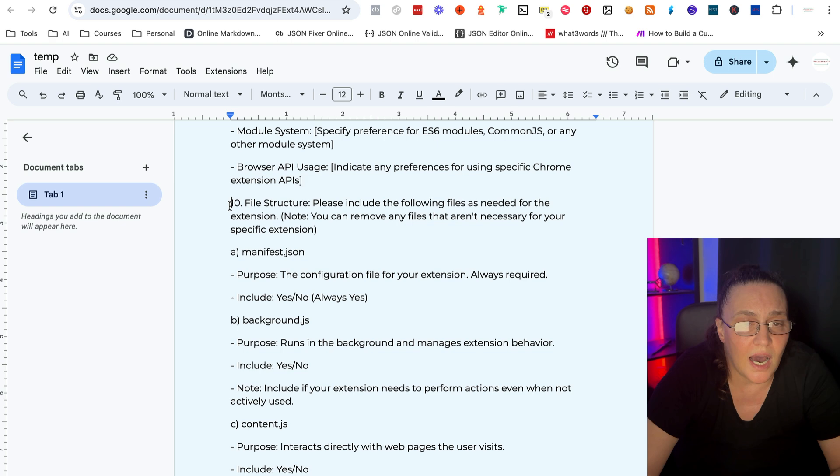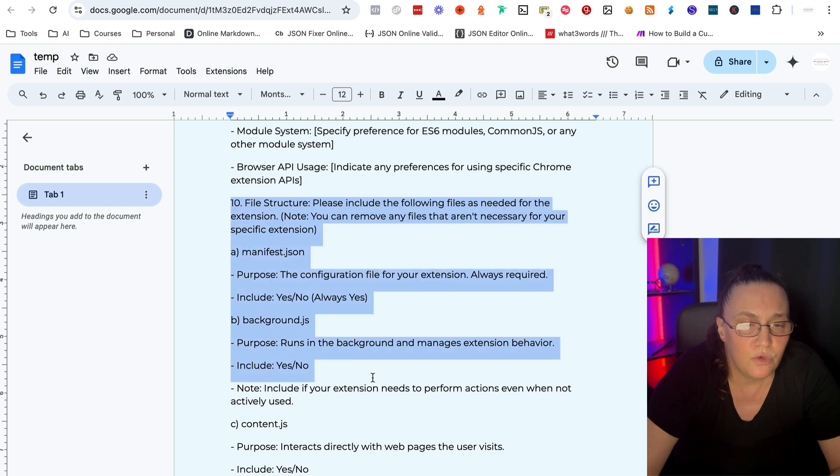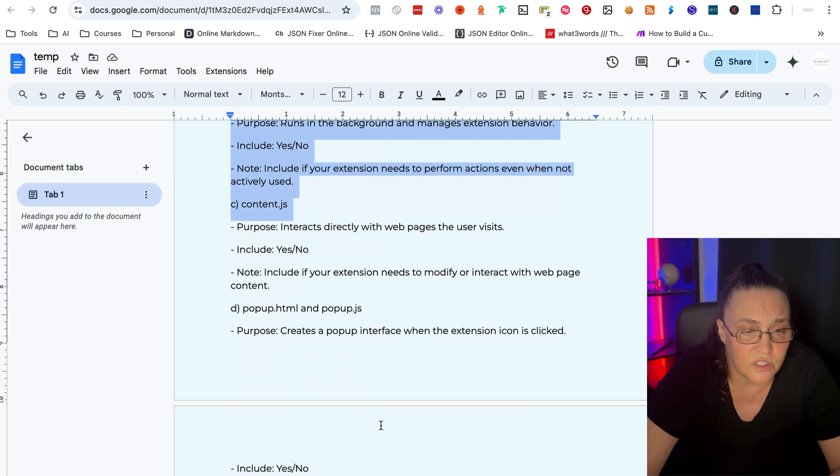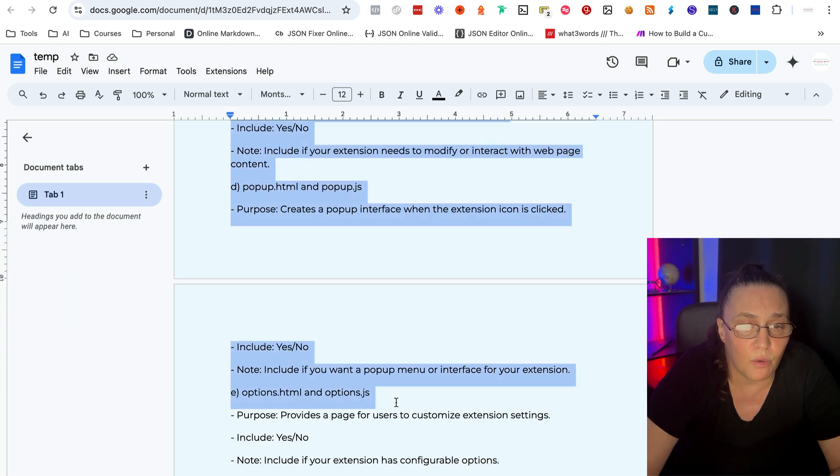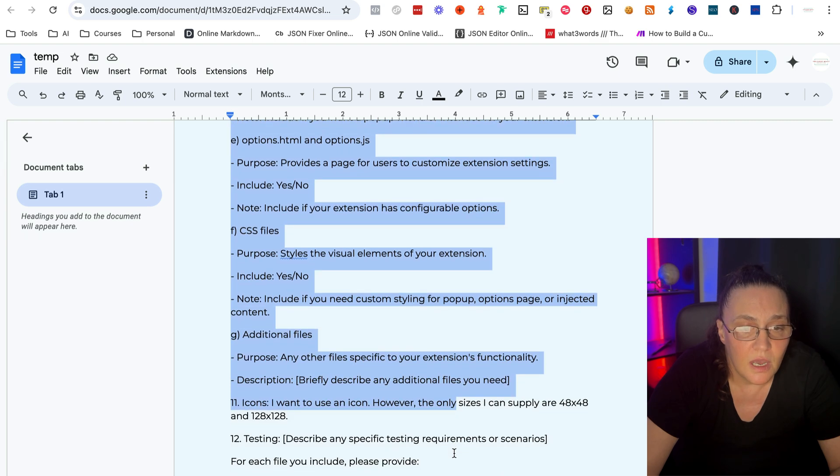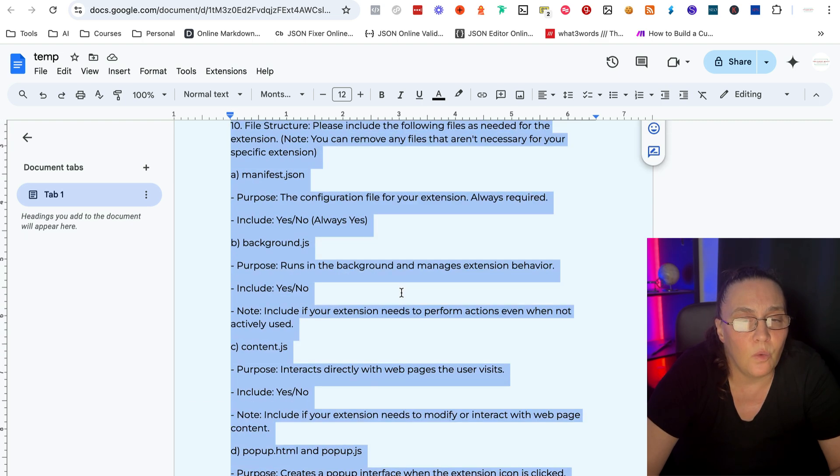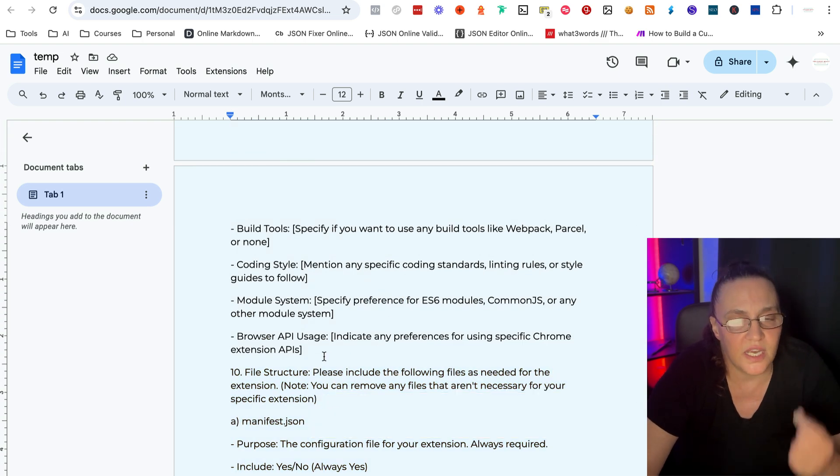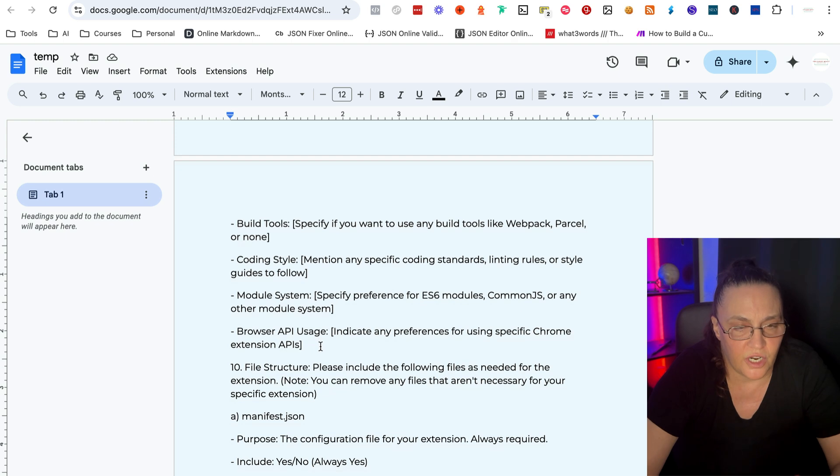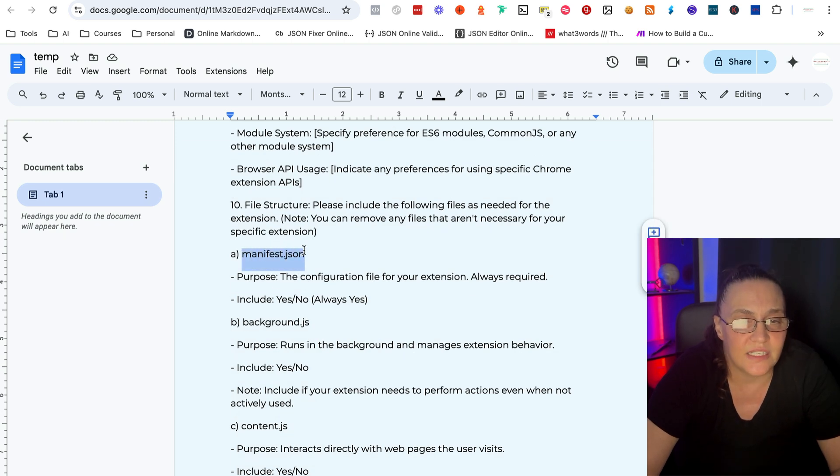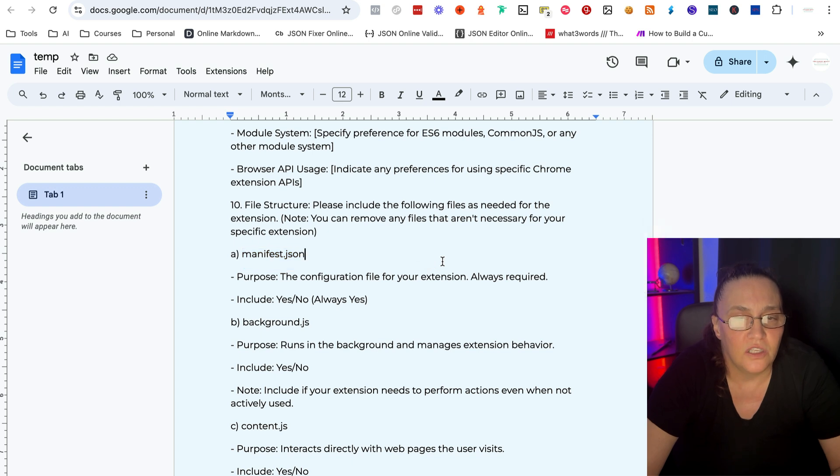And then the file structure. Again, you absolutely do not need to add this into your prompt. It's actually quite a bit, but again, I wanted you to understand the file structure. So for example, every single extension has a manifest.json file. This is always required.